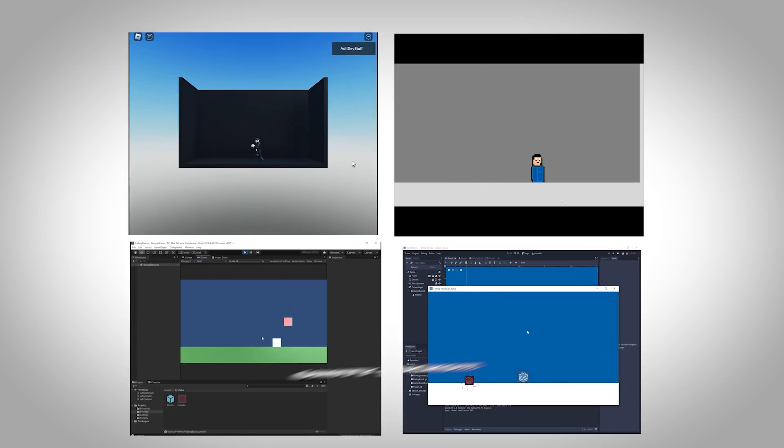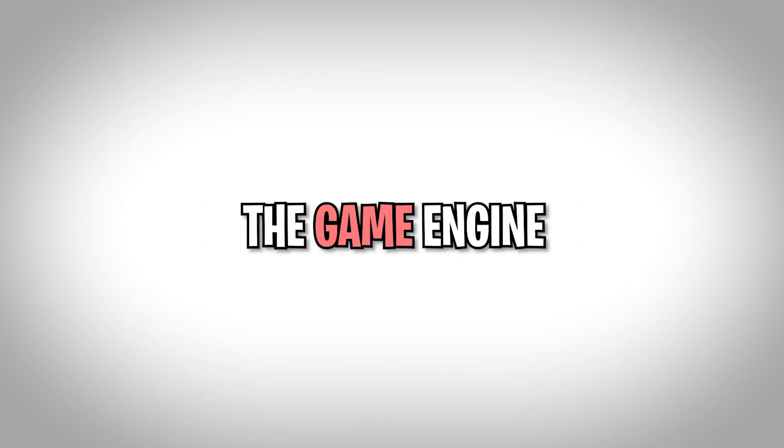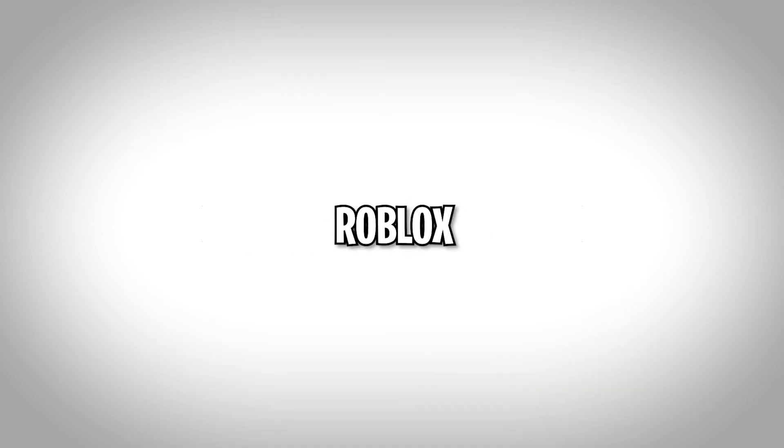Anyways, in this series I am making a game in different game engines. The game engine list includes Godot, Unity, Roblox, Game Maker, Construct, and G Develop. And also there is a secret game engine that I will reveal at the end of this series, so stay tuned.